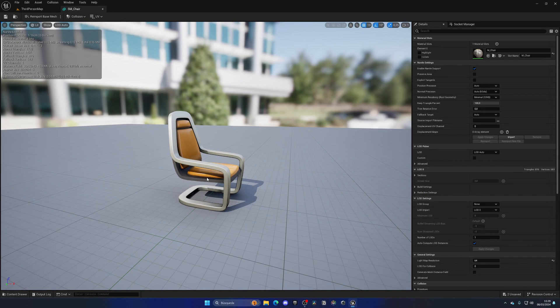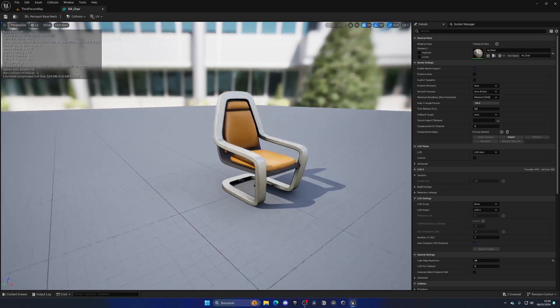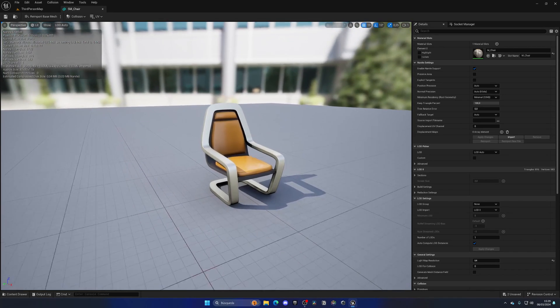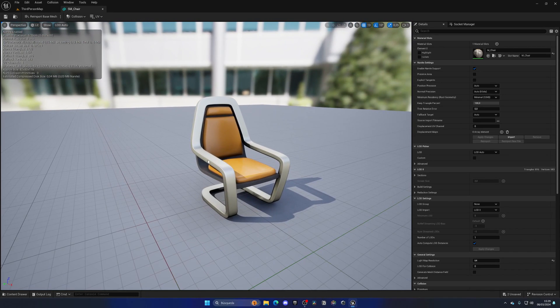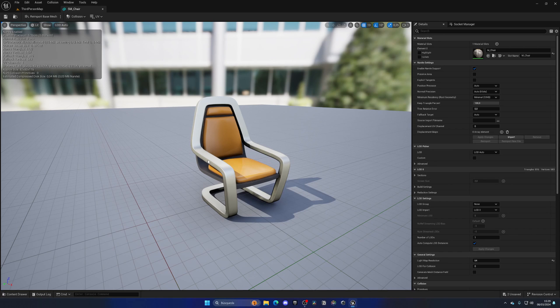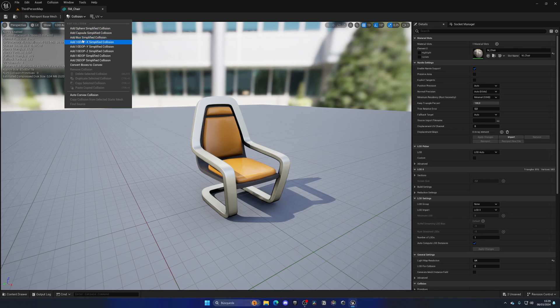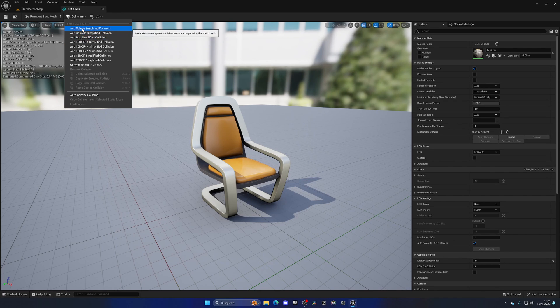There's a very simple method we can use to add collision to this chair, and it's going to save a lot of performance because it's very simple. If we go up into collision we can add these shapes which are simplified collisions, and in this case we can add a sphere, capsule, or box.